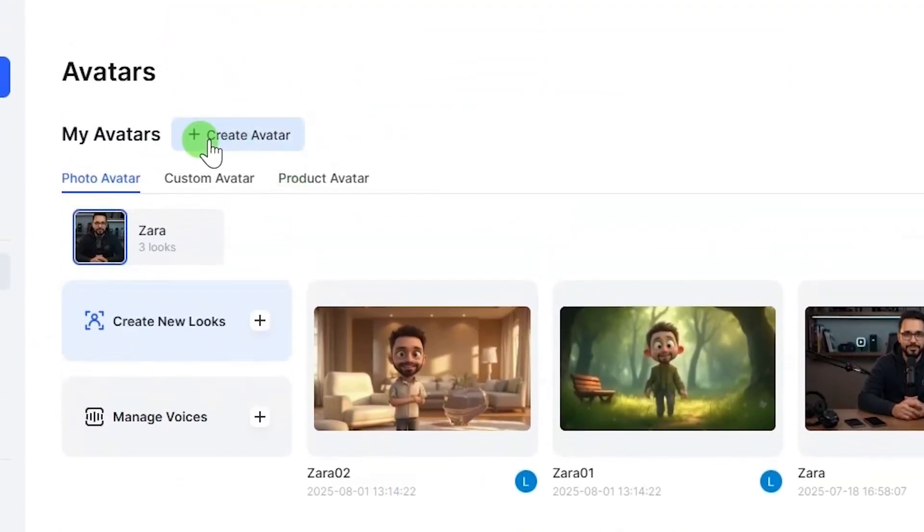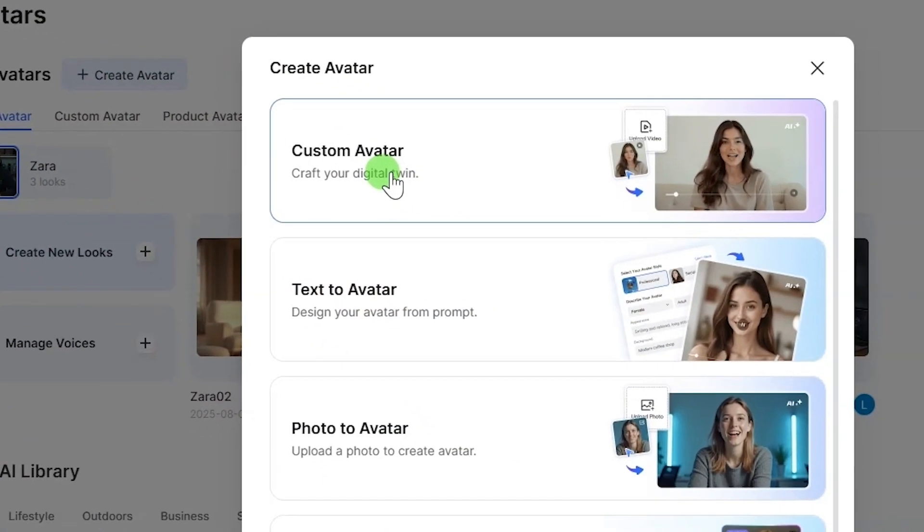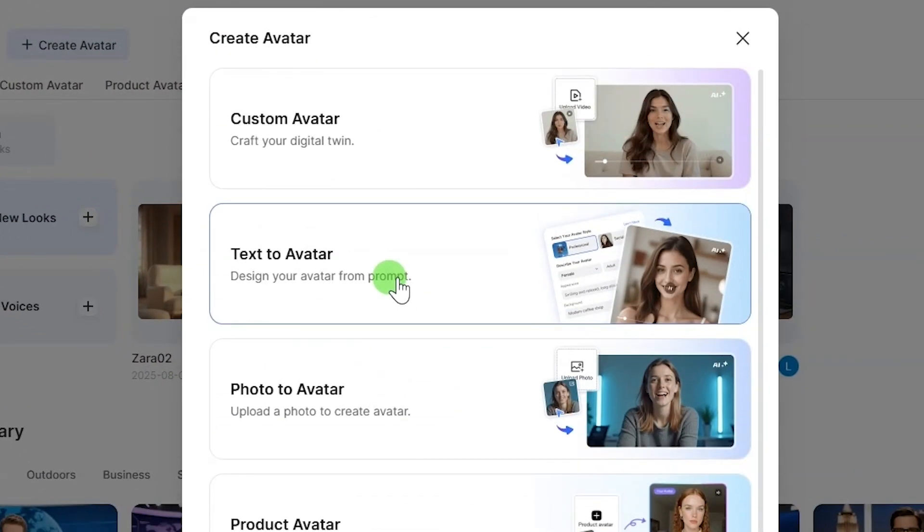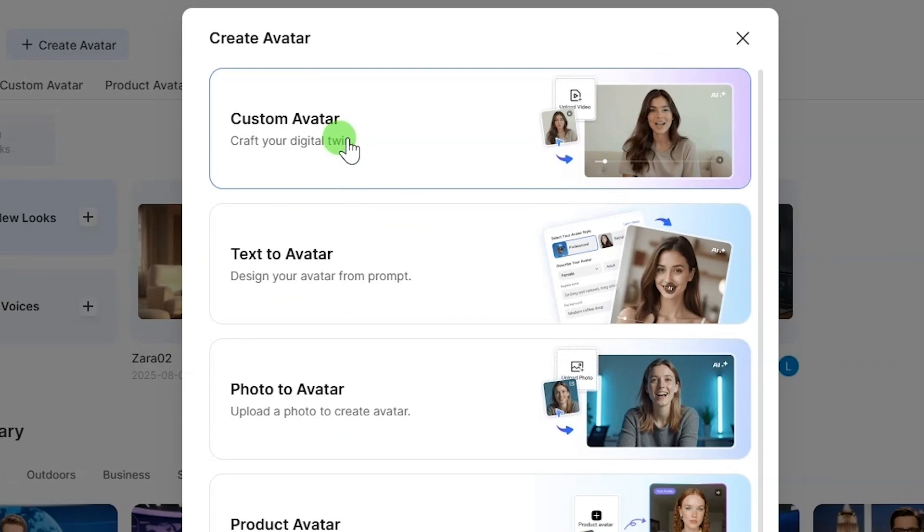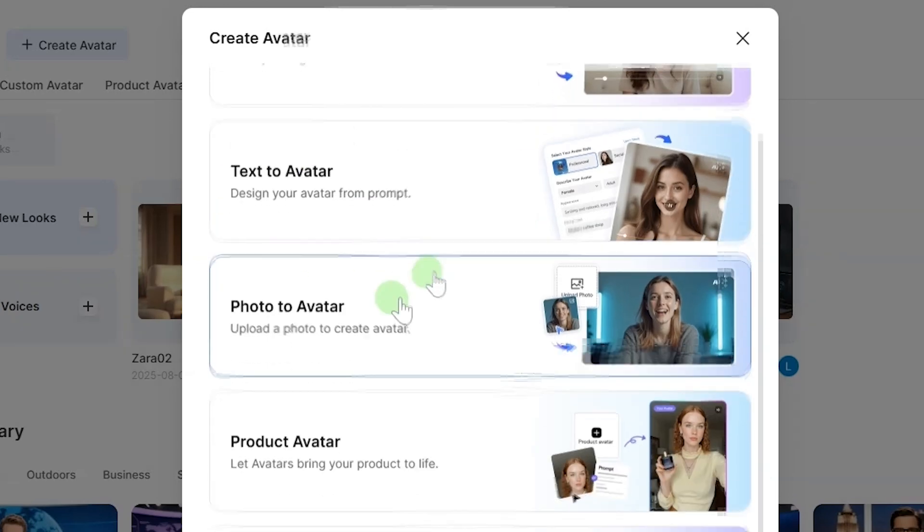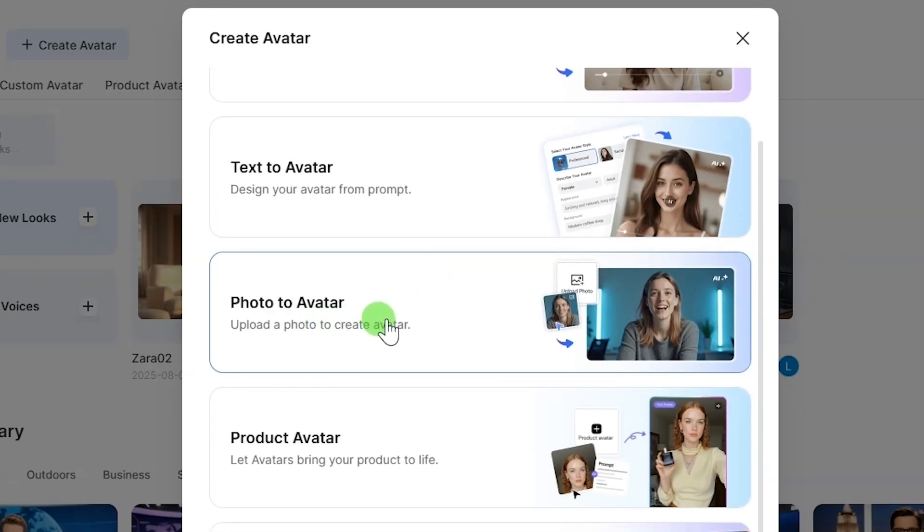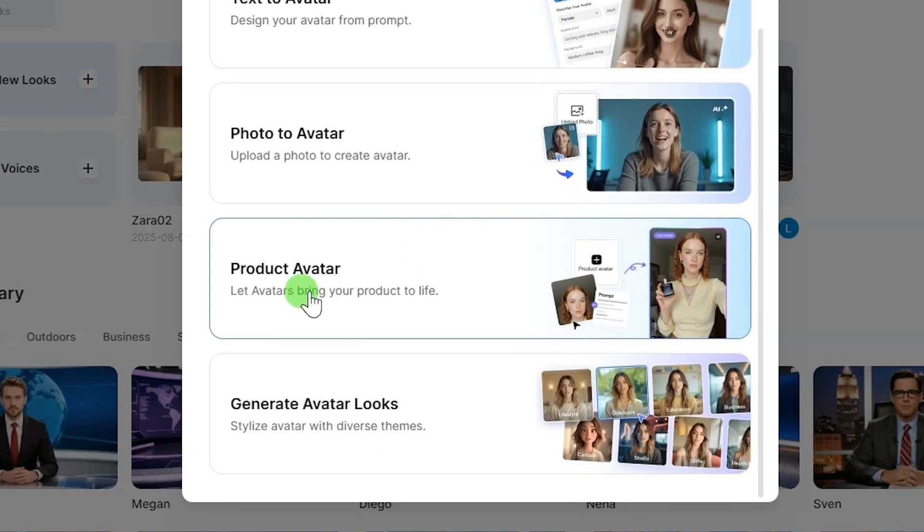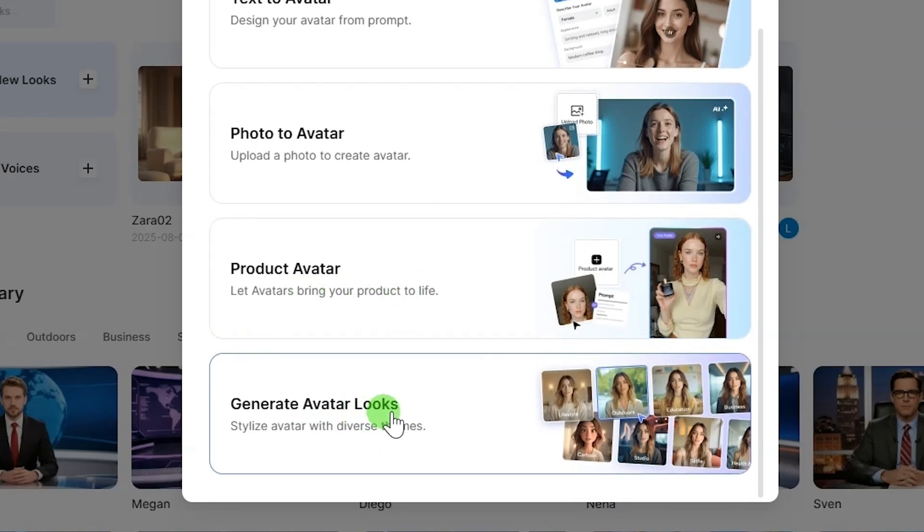If you prefer to create your own avatar, click create avatar at the top. There are several ways to create an avatar from this website. We have custom avatar, where you use your personal video. The next one is text to avatar, which will generate an avatar from a text prompt. The third option is photo to avatar, where you upload a photo and the website will generate your avatar. The next one is product avatar for product-related avatars. And the last option is generate avatar looks, where you can create different looks for your avatars.